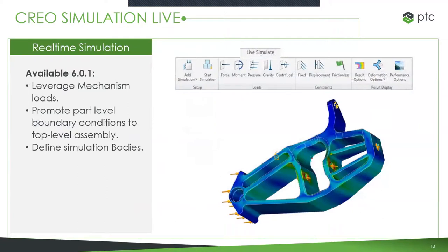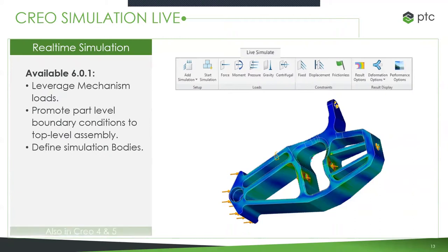In CREO 6.0.1, it will allow you to leverage mechanism loads — if you use mechanism design, you can take those loads and use them for Sim Live simulations. It will also allow you to promote part-level boundary conditions to the top-level assembly, so if you set up a simulation on a part, all those boundary conditions can go up to the assembly level. It also allows you to define simulation bodies in 6.0.1, and it will be backported to Creo 4 and 5.